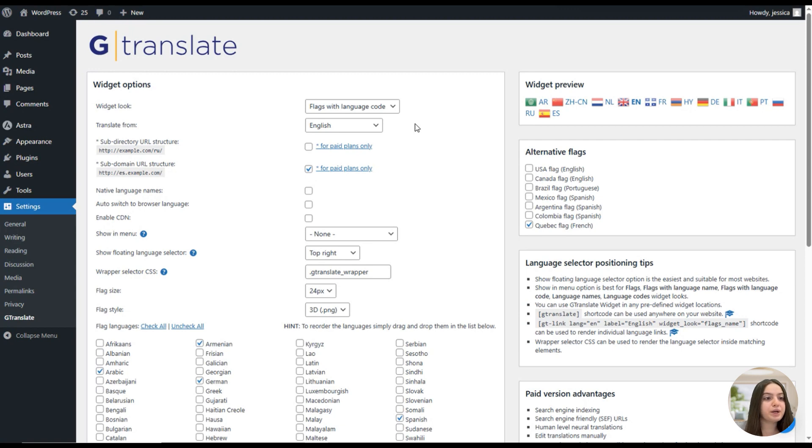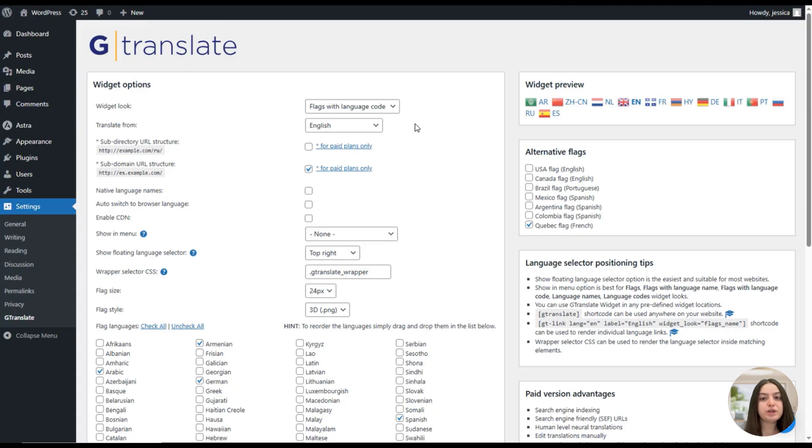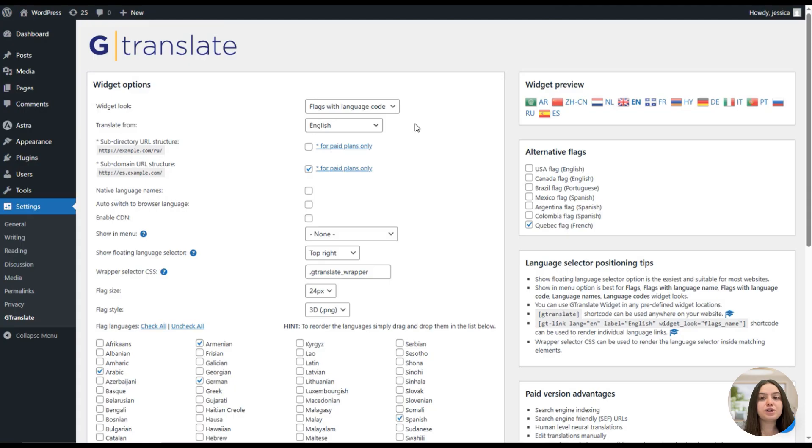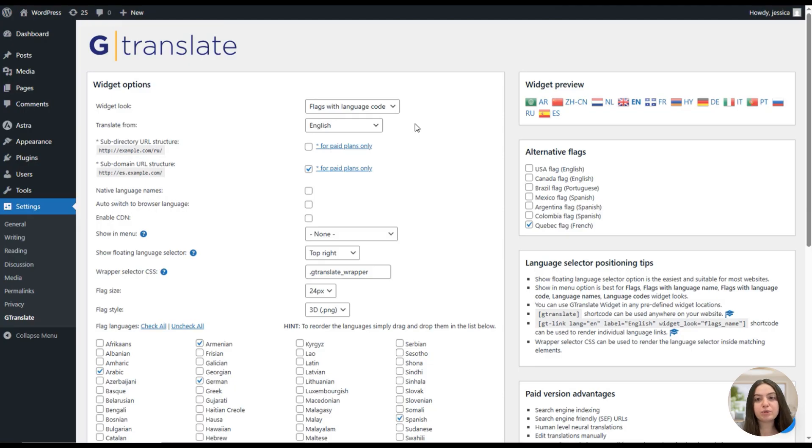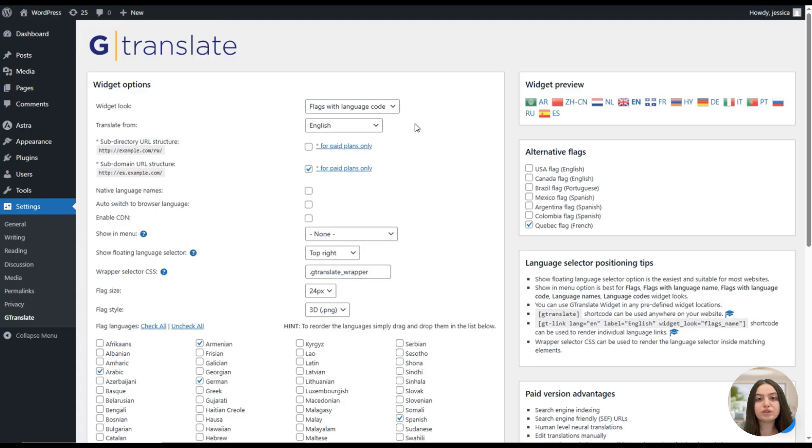Also, there is country-specific URL structure, which is the same language hosting feature the plugin offers for the enterprise plan, which allows having ccTLD, that means country code top-level domains, for translations.